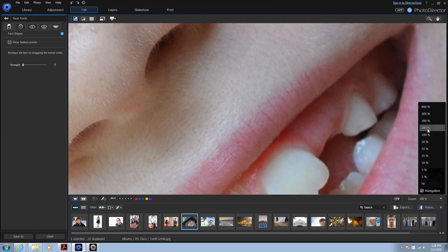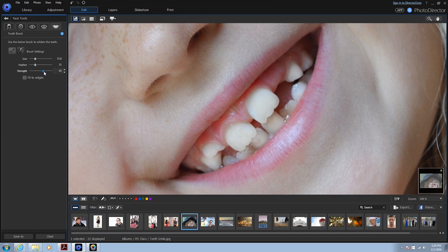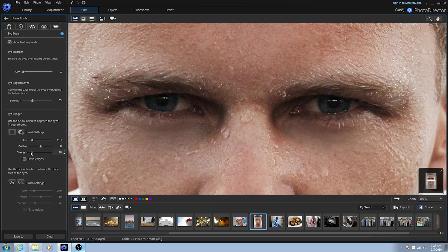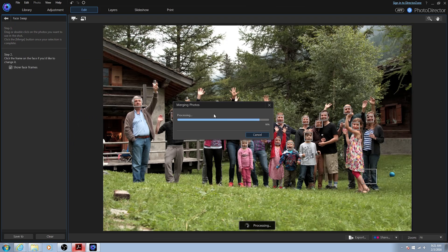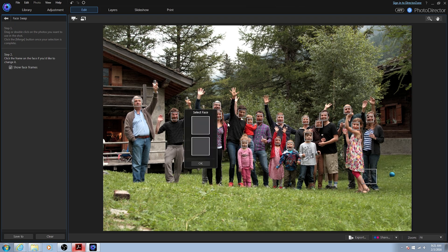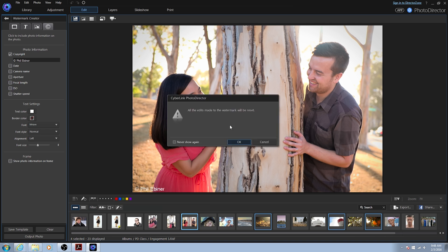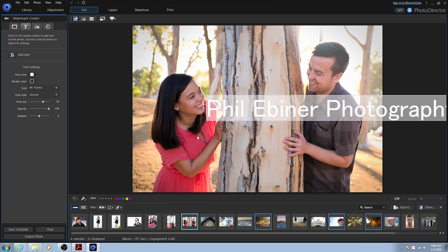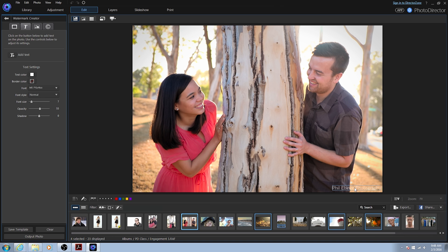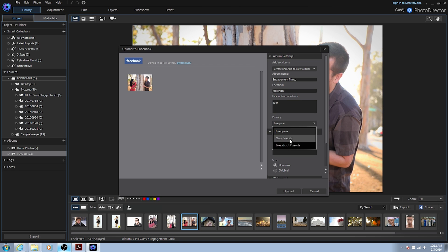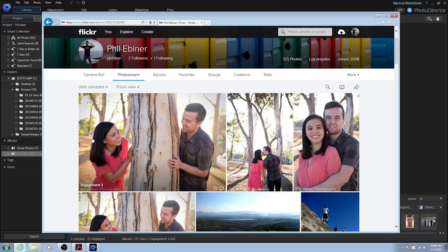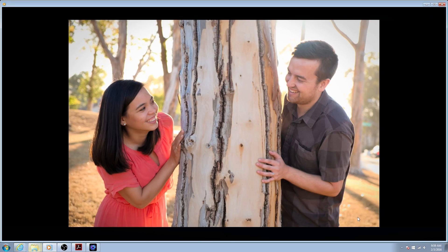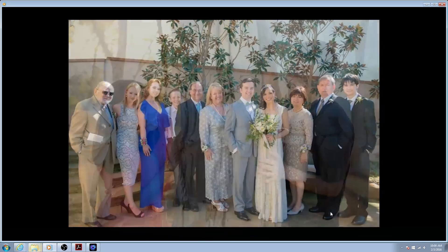We'll then take it a step further and learn how to make teeth whiter, eyes brighter, hips thinner, and swap faces to get the photo where everyone has a perfect smile. We'll then learn how to share your photos as high-quality files for printing, directly to sites like Facebook or Flickr, and even as a video slideshow.